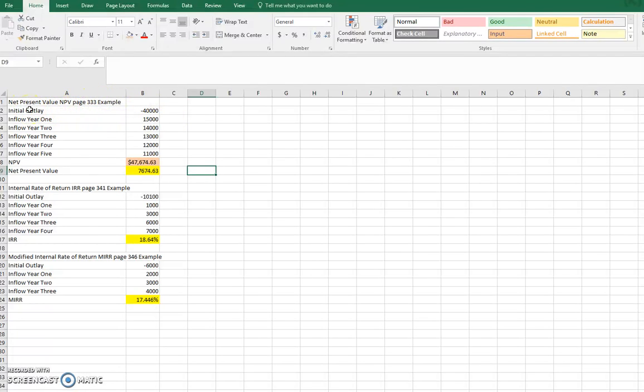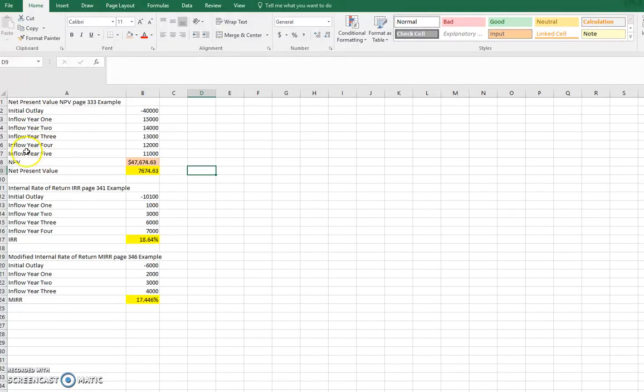With net present value, we're asking the question of whether I want to take on this investment. We're anticipating cash flows at the end of each one of these years, $15,000, $14,000, $13,000, $12,000, $11,000, respectively.